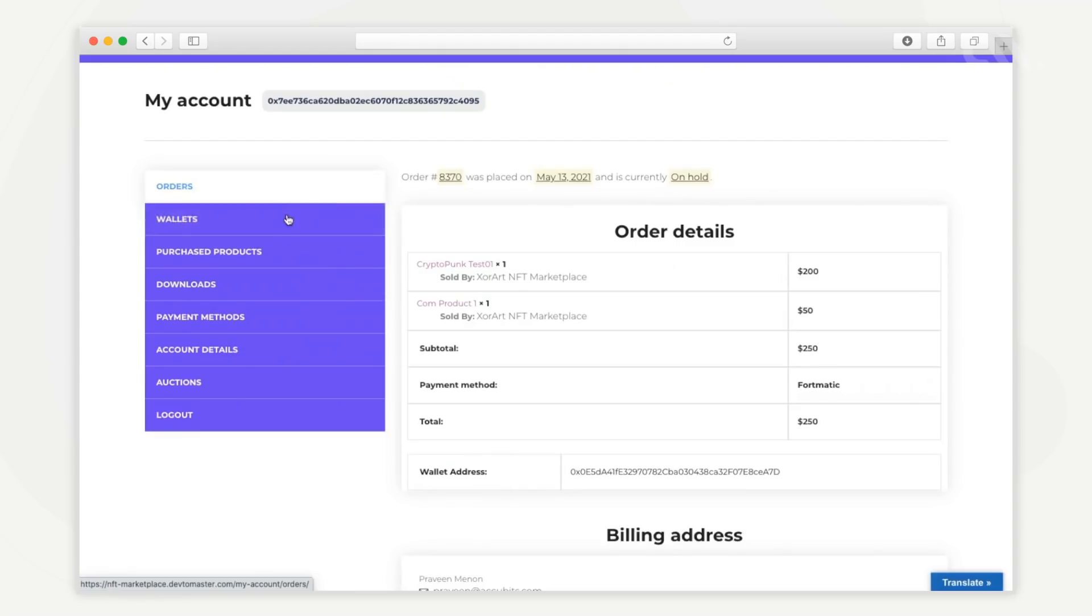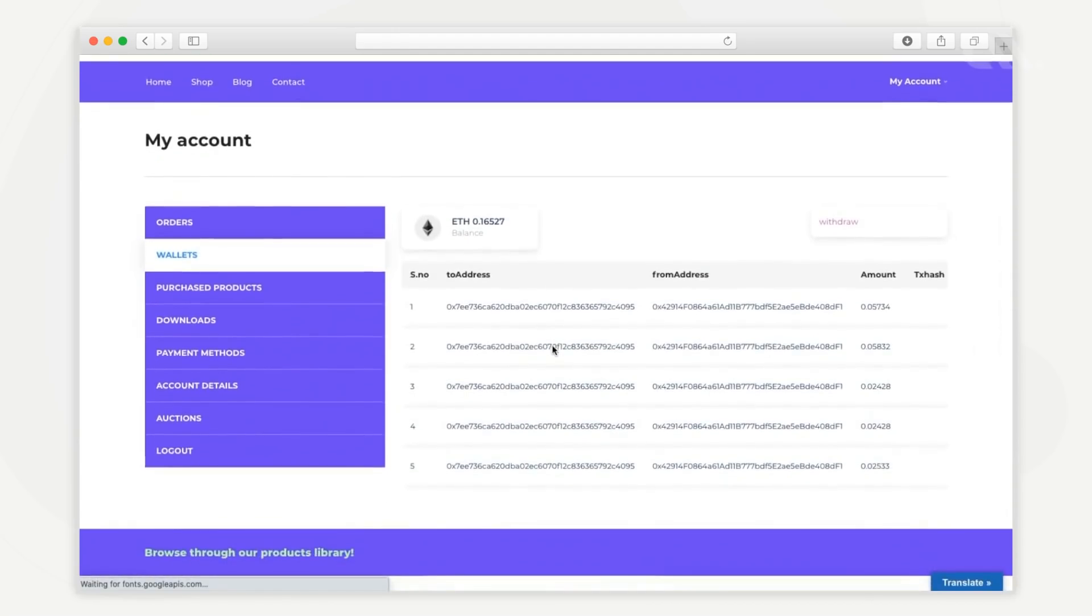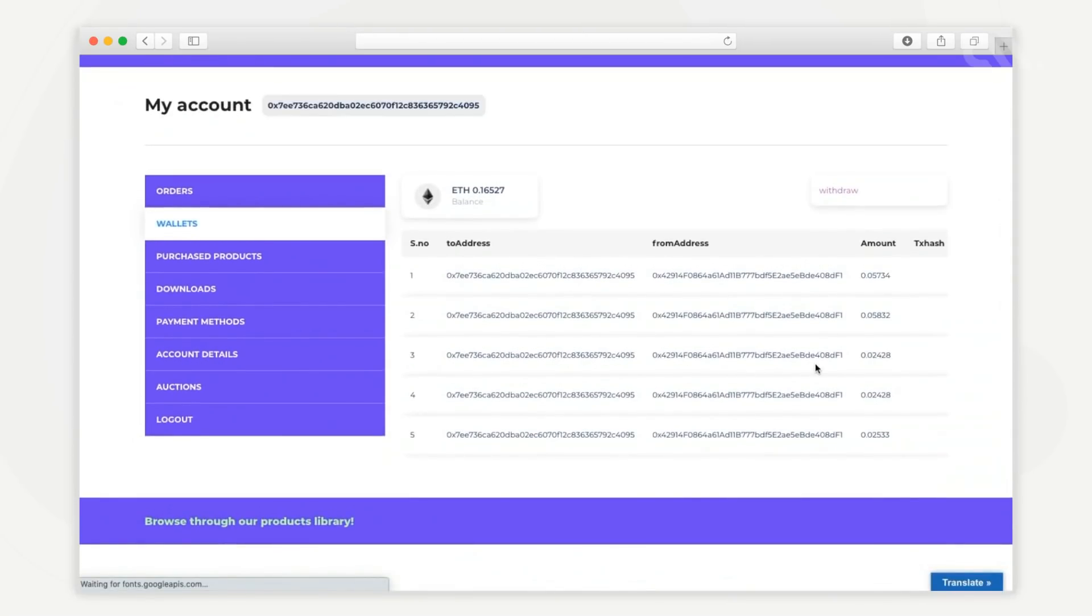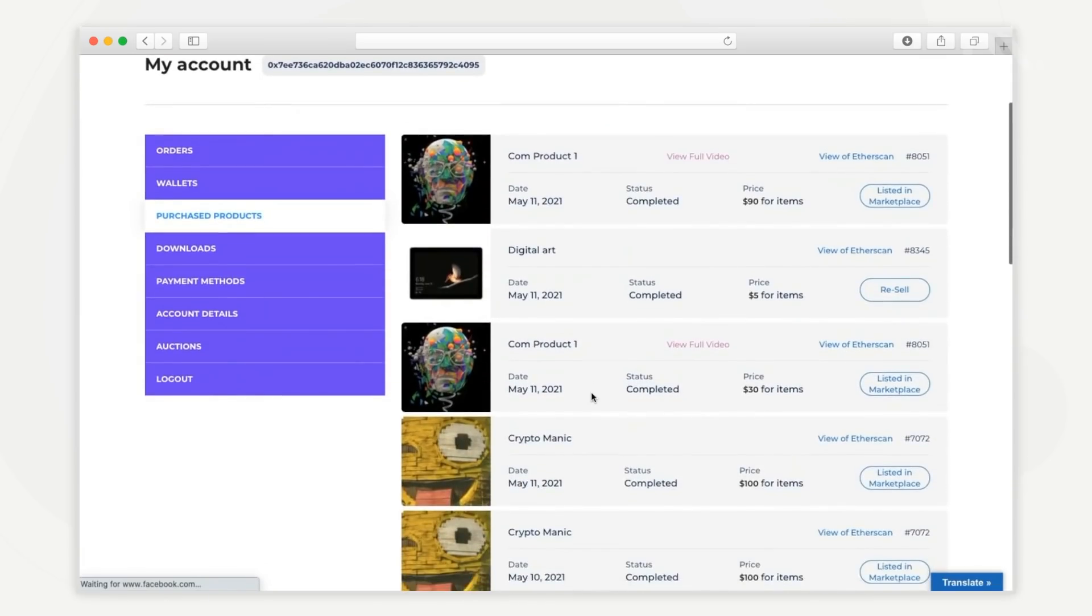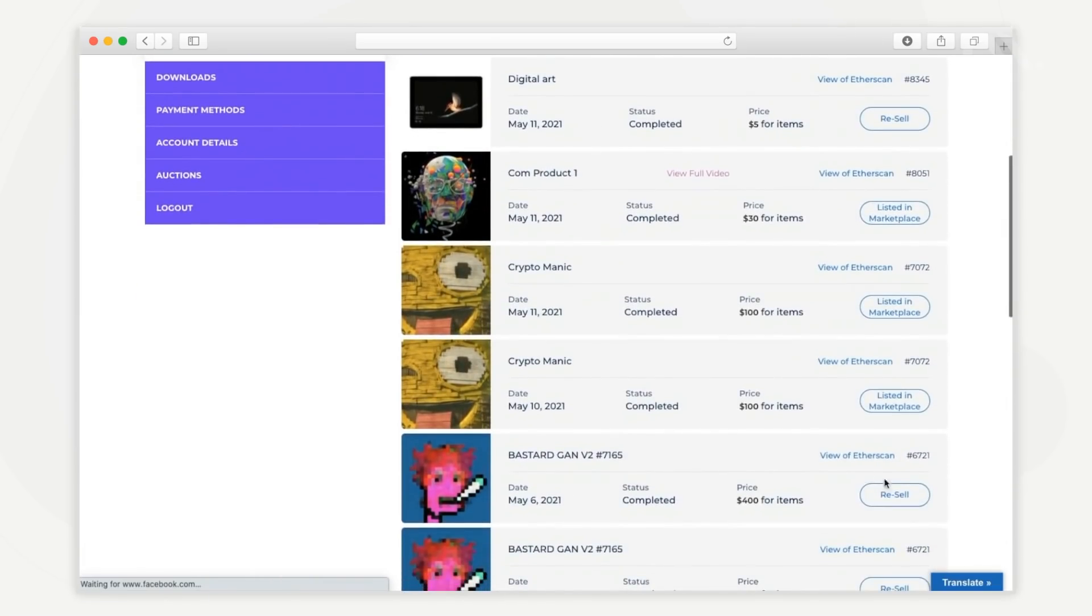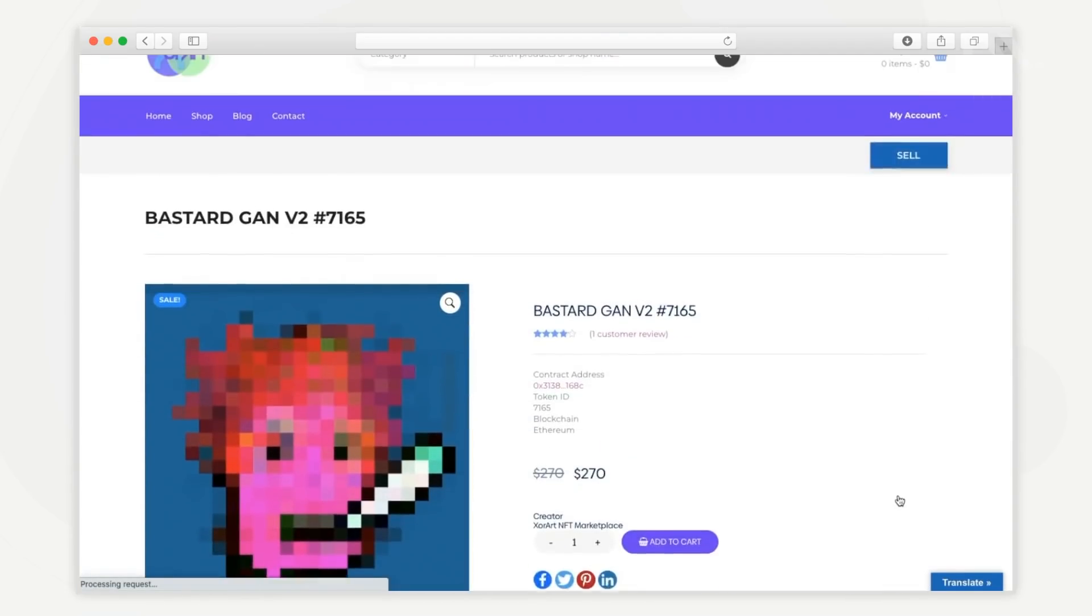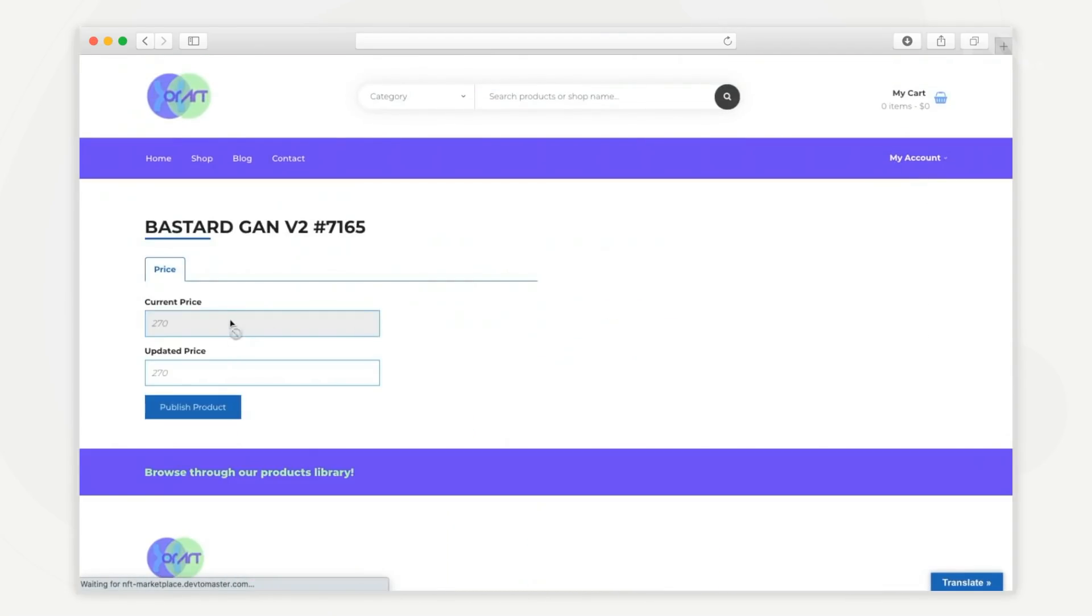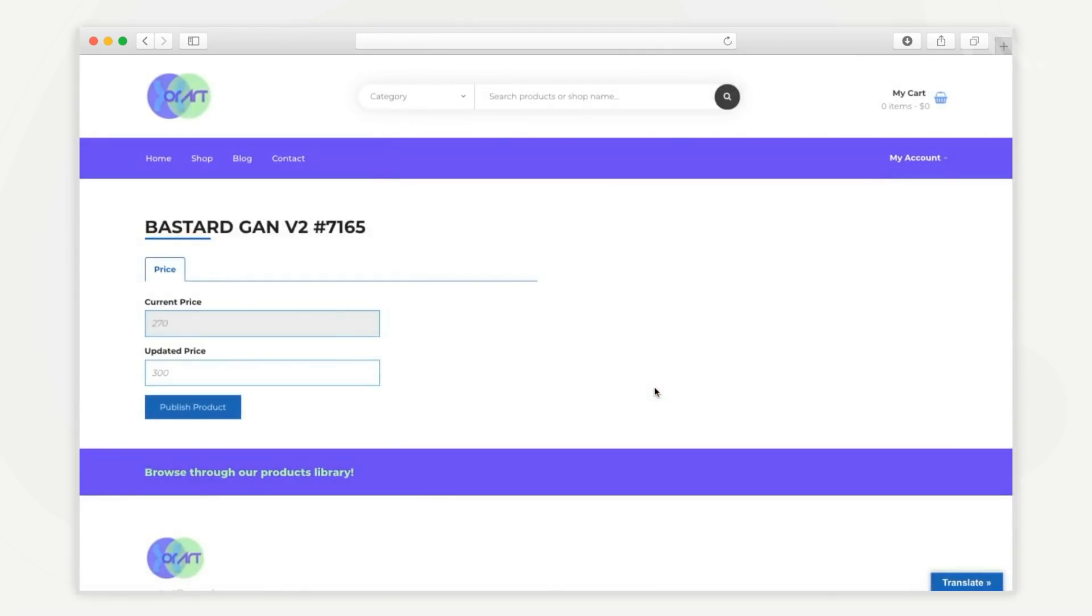From the wallets tab, the user can view the wallets linked to the account and transaction history. From this tab, the user can see their purchase history. Users have an option to resell purchased NFTs. They can set an updated price and the NFT will be listed in the marketplace for sale.